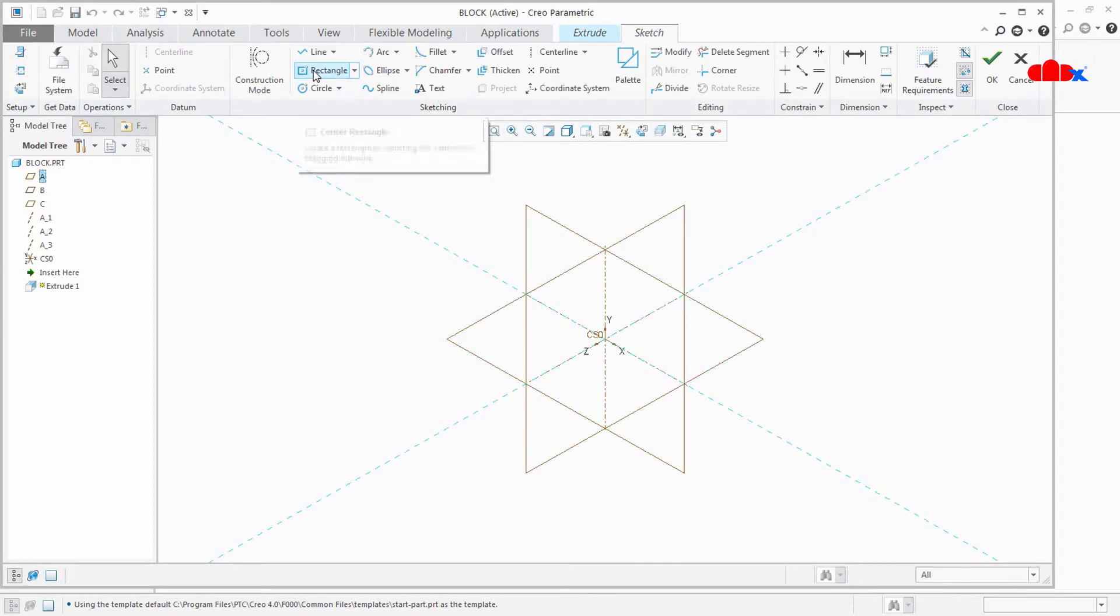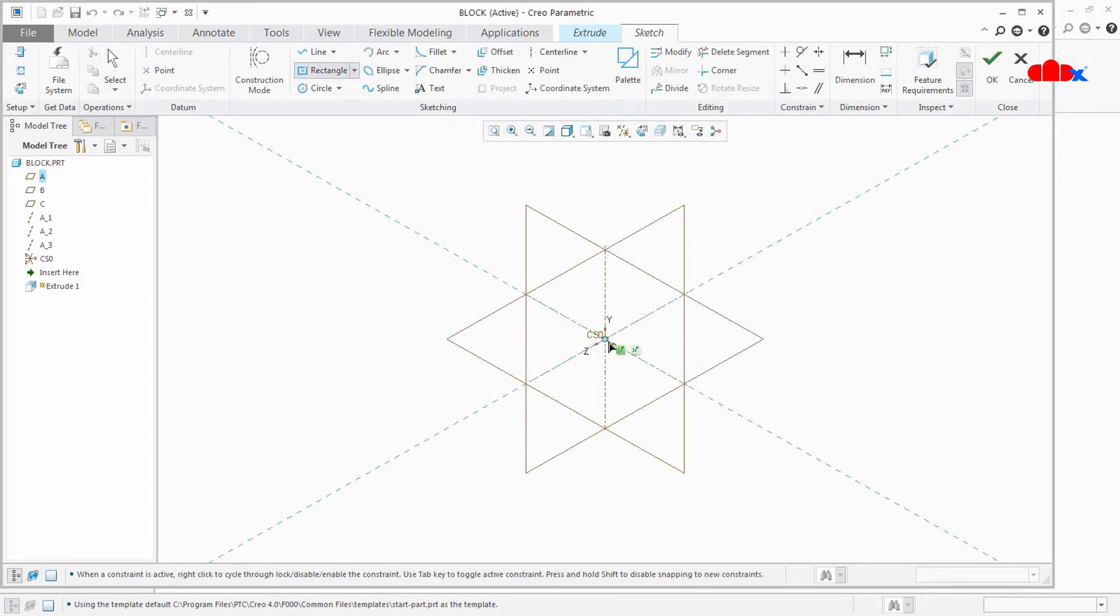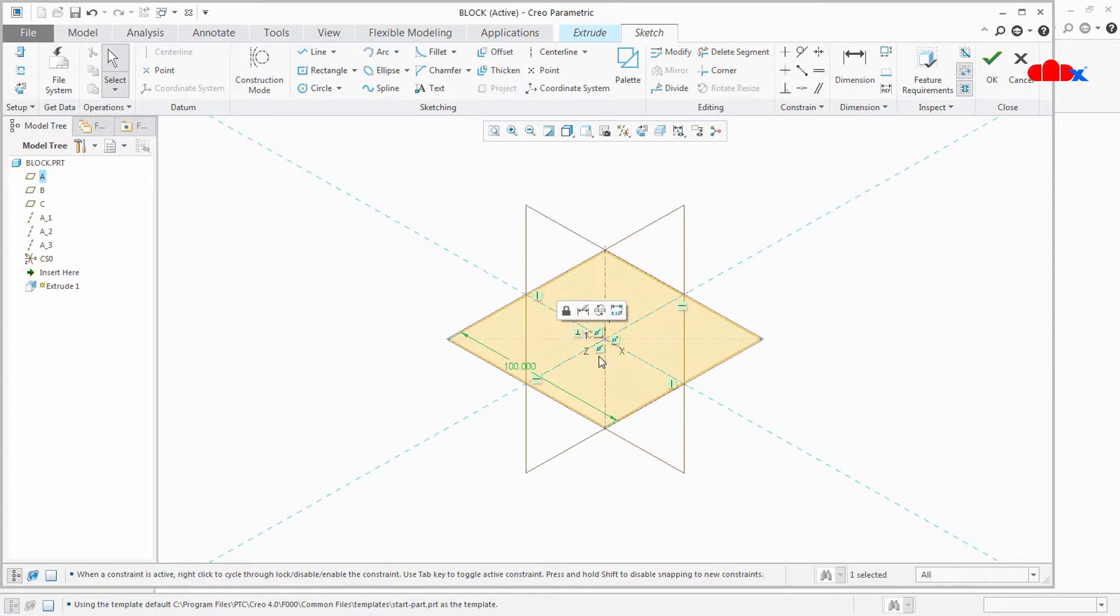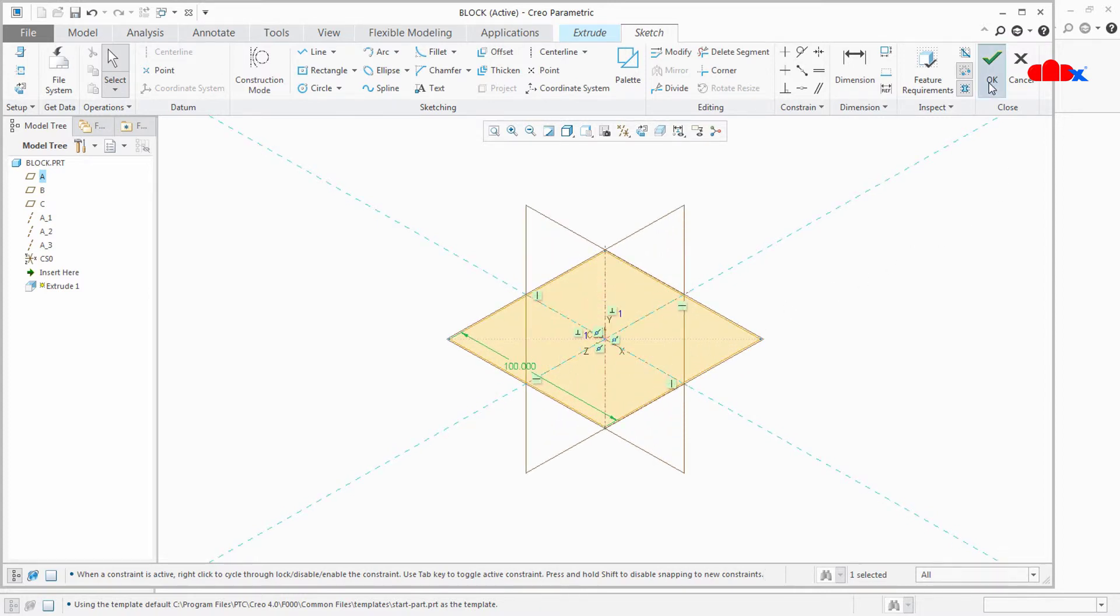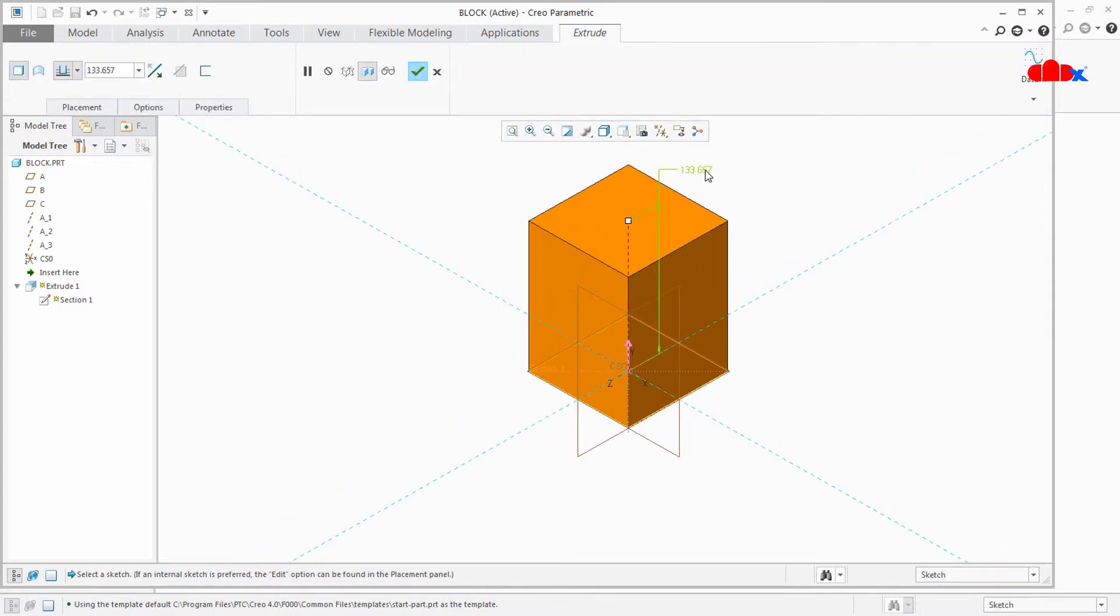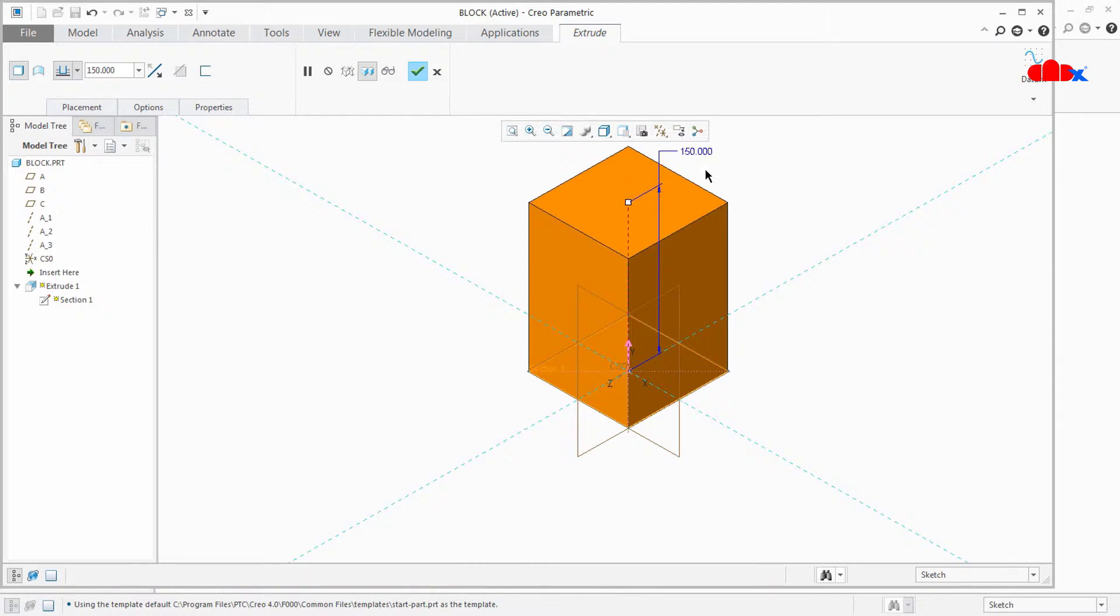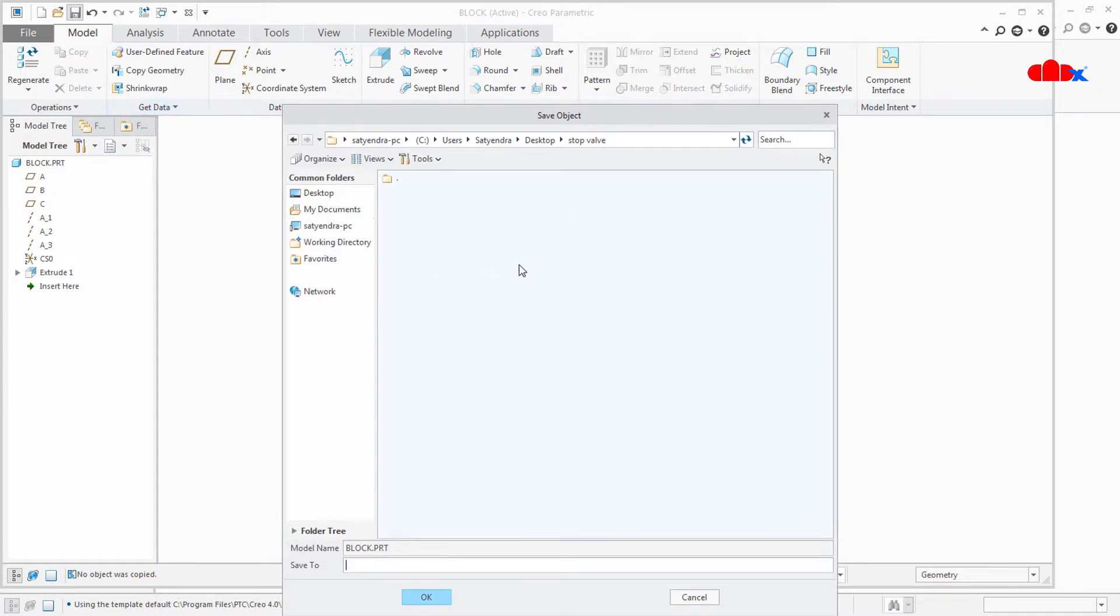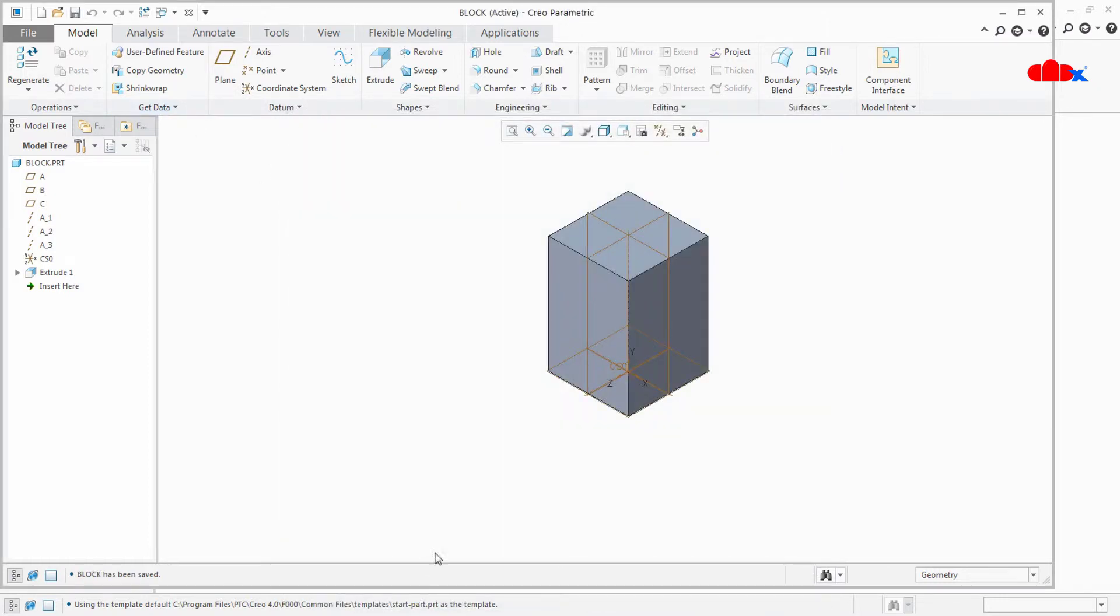Now I am just creating a block. Let it be 150. Now this is done. Save it. Now I am saving to the same working directory. Block part.